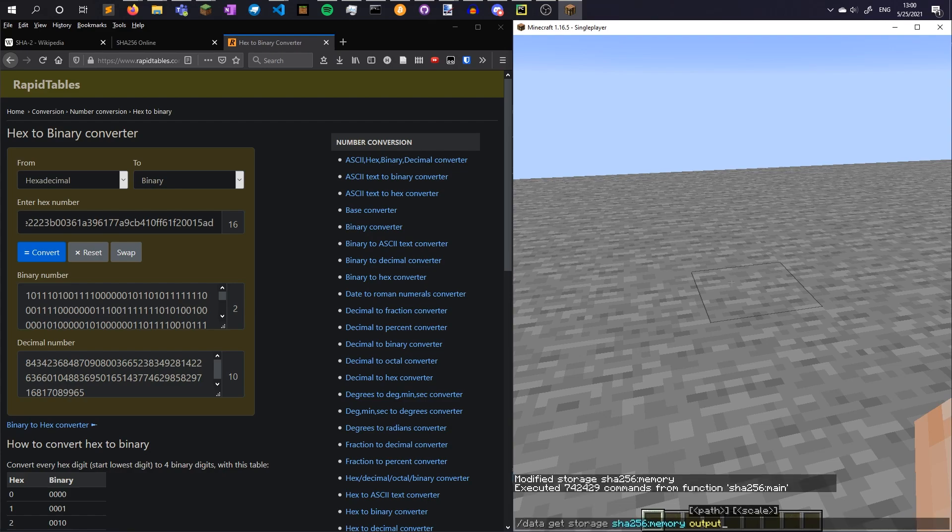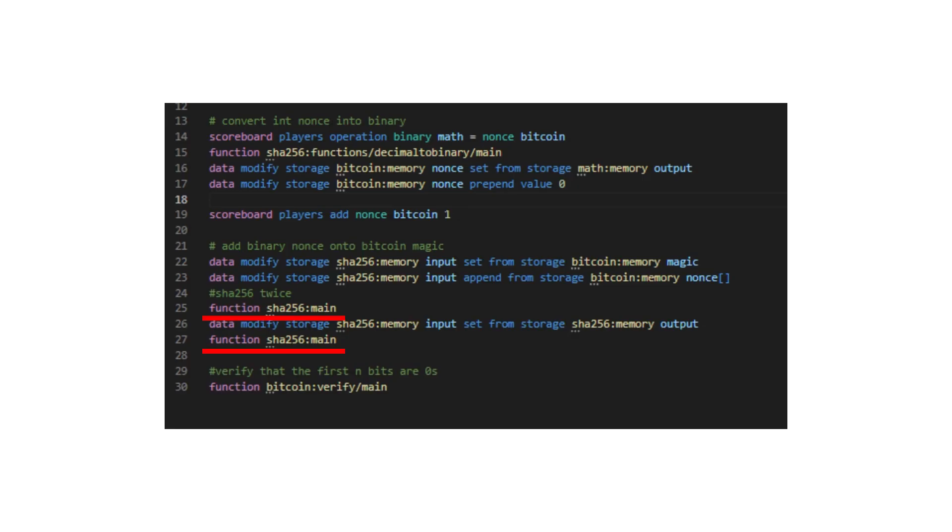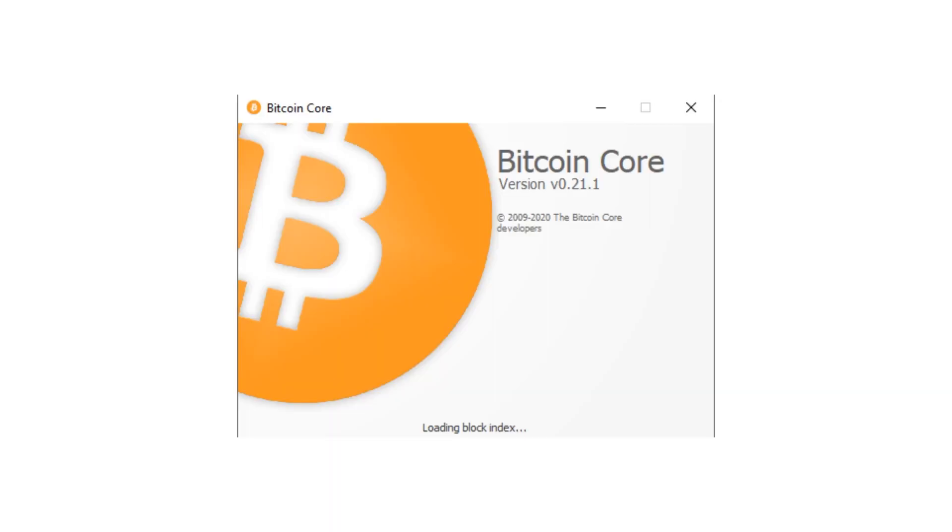That was the hard part. Now I could quickly write a function to SHA-256 an input twice, then verify that the first N bits of an output hash are all zeros. Before mining, first you need to run a Bitcoin node. This took me a few days to download, so if you want to do it, well, you should probably do this step first.